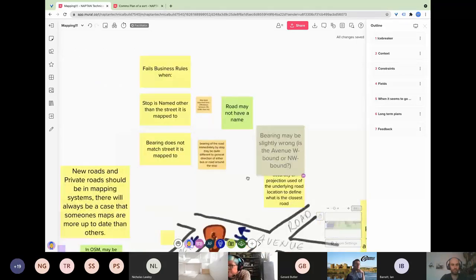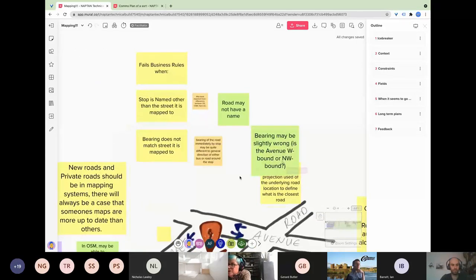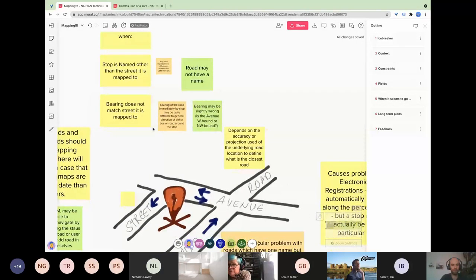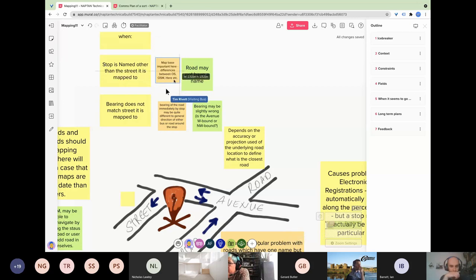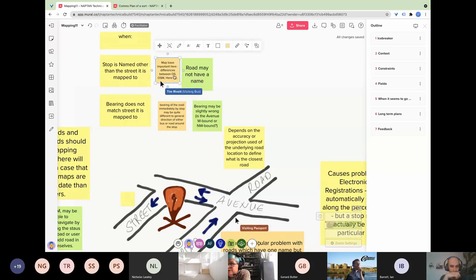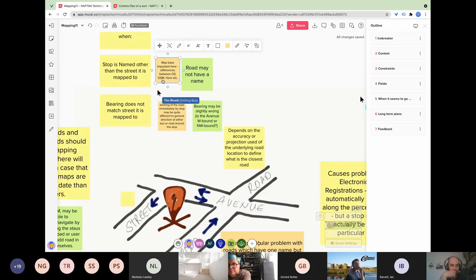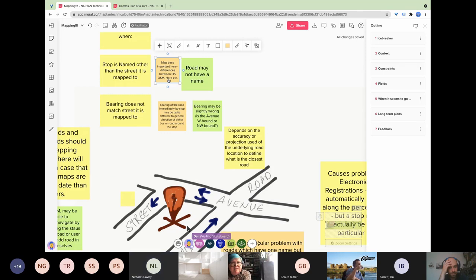Looking at the first instance — stop named other than the street it's mapped to, and bearing does not match the street it's mapped to — participants have commented that the map base is important here: the difference between OS (Ordnance Survey), OSM (OpenStreetMap), and HERE. Someone asks what HERE is, and another participant explains it is a mapping provider.